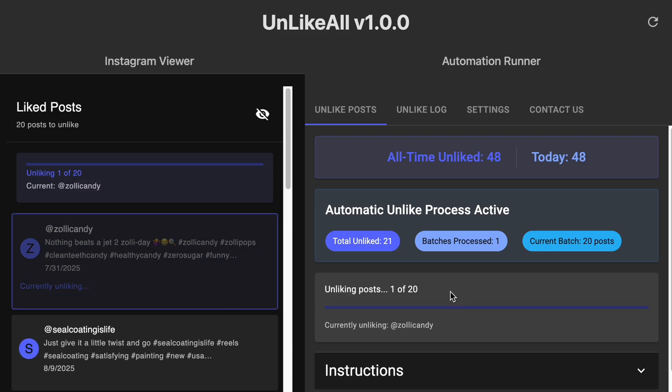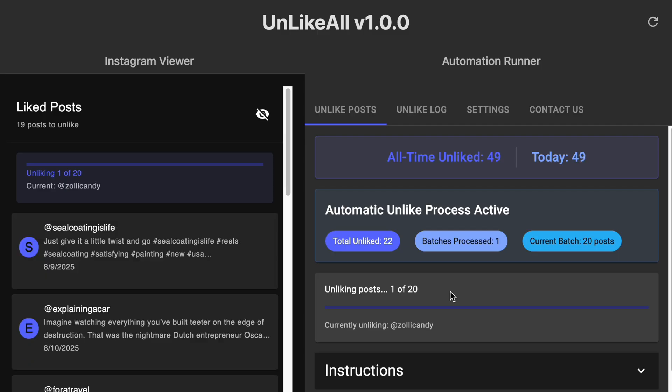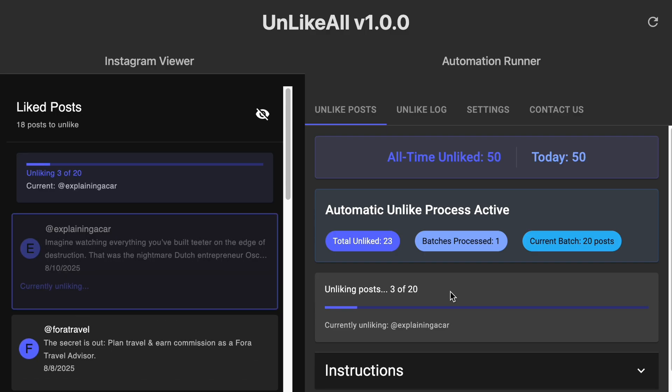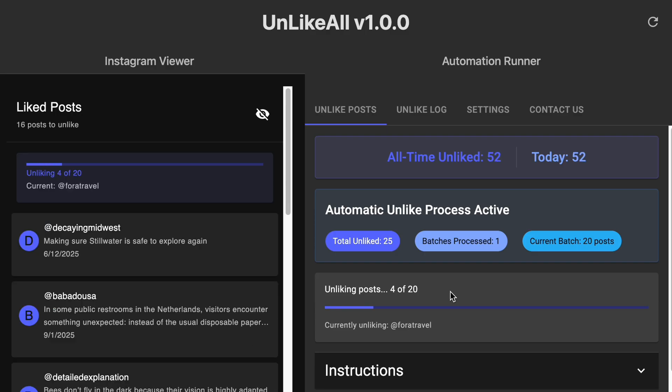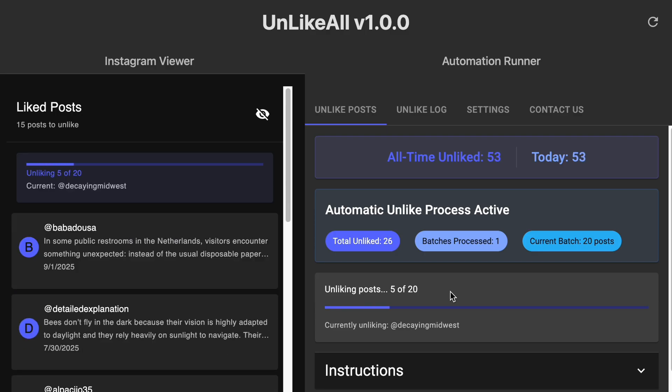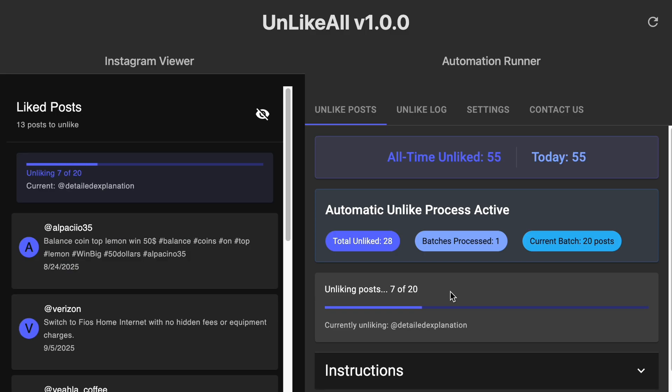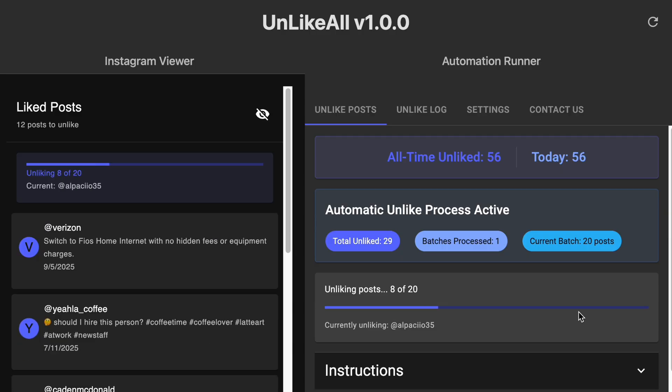So once it gets these next 21 posts in, it begins at the top again and it starts by unliking the first one all the way through the list before it fetches more of your liked posts. Now I'm going to 10x speed this again so we can work through this and I can show you guys some more of the features in the application.